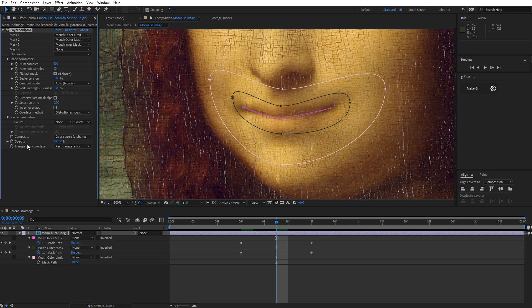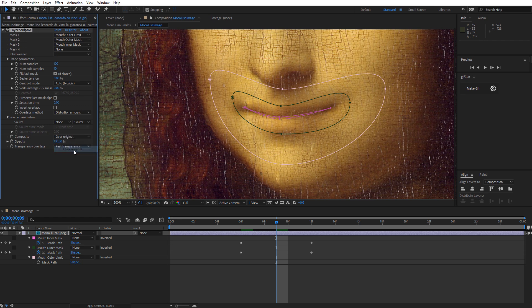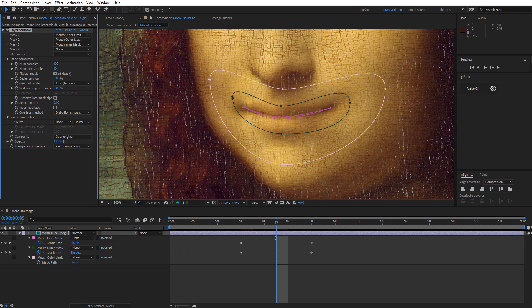Composite mode can be none over original over source or under source. We are going to leave ours at, actually we're going to put it on over original. That basically means that we are doing this layer sculpt over top of the original image. And again, we don't have overlap, so we will skip over that one. Okay, let's move on to the eye.